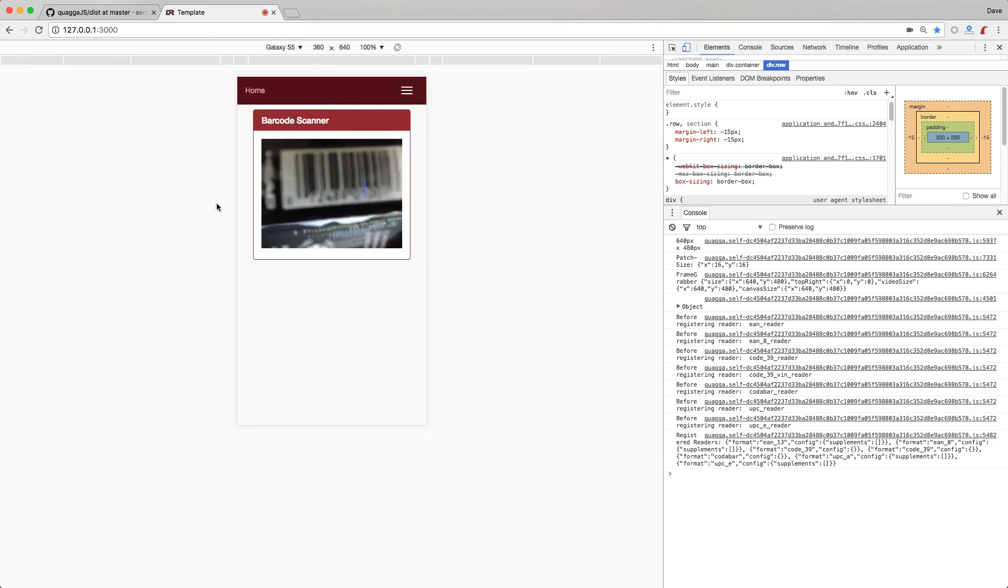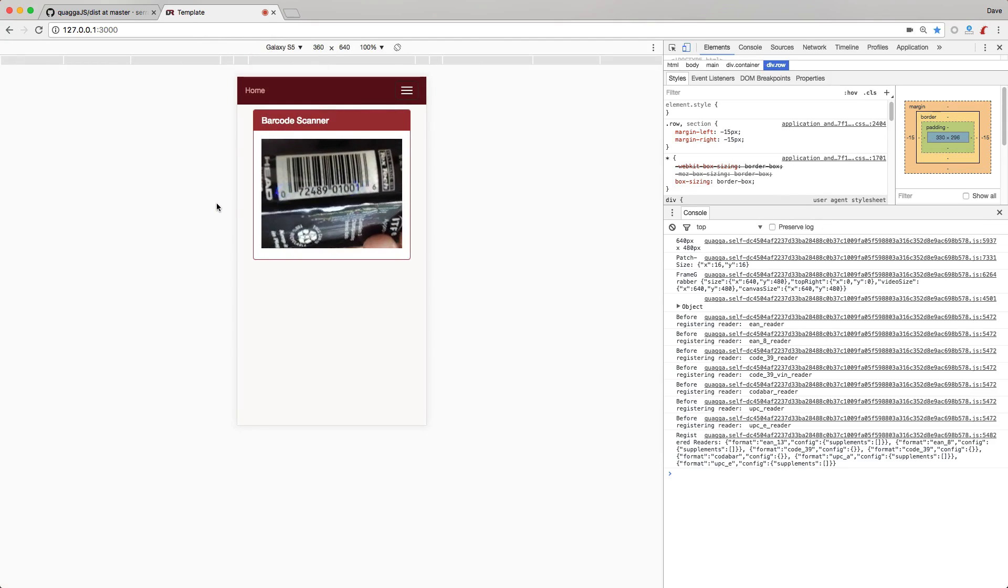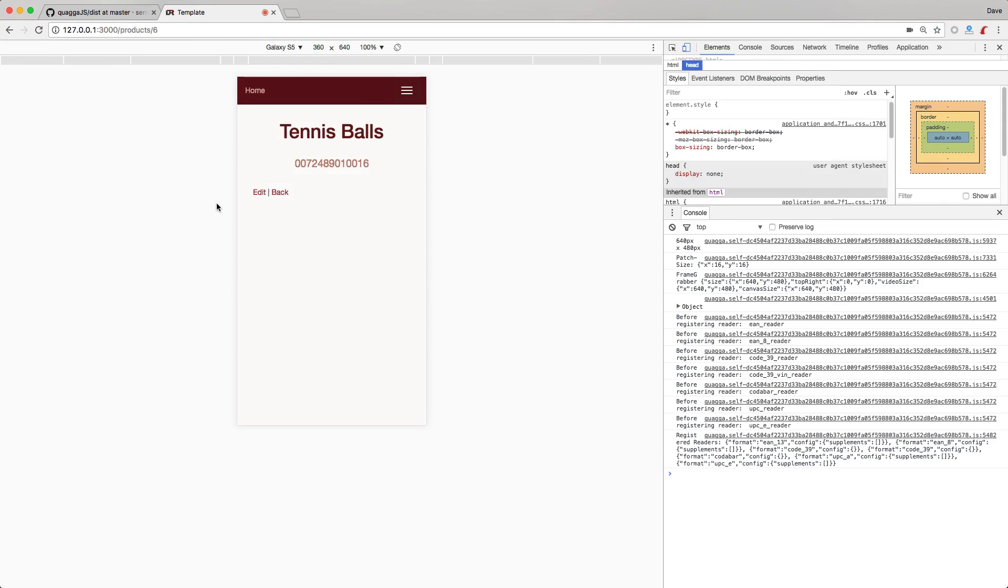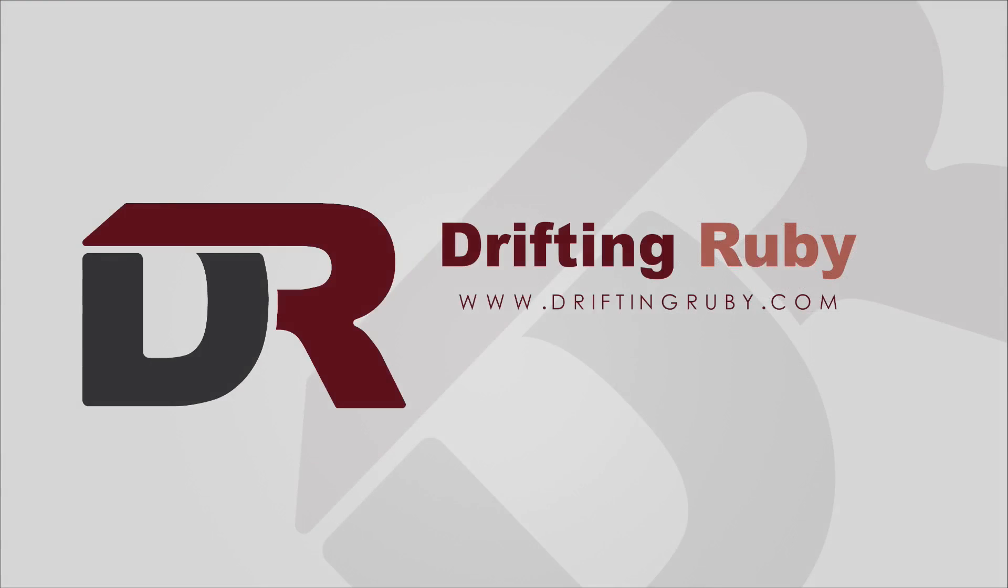And the barcode scanning works all the same. Well, that's all for this episode. Thank you for watching. For more videos, check out driftingruby.com. Thank you for joining us.